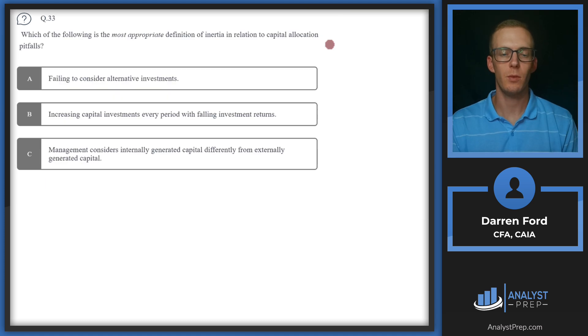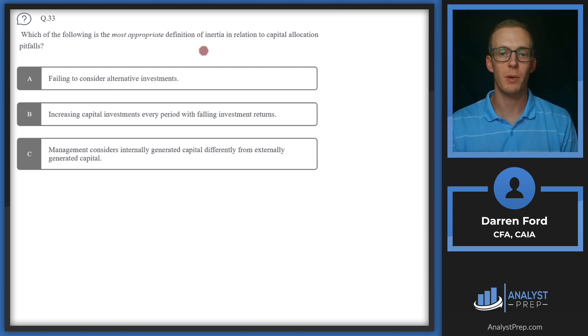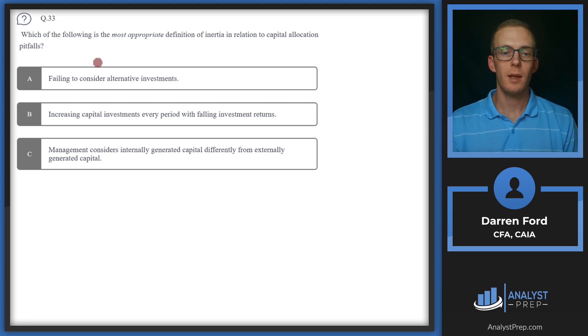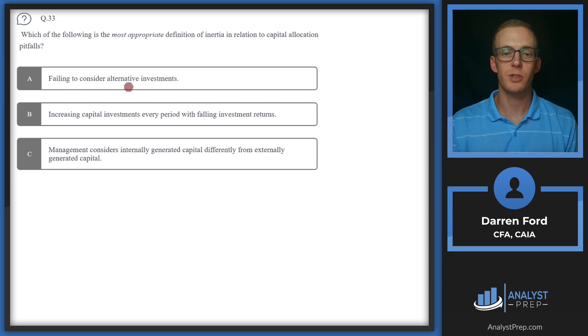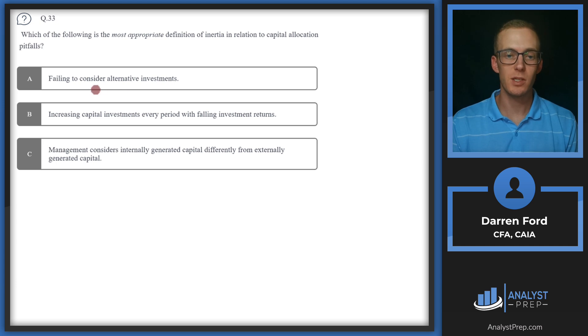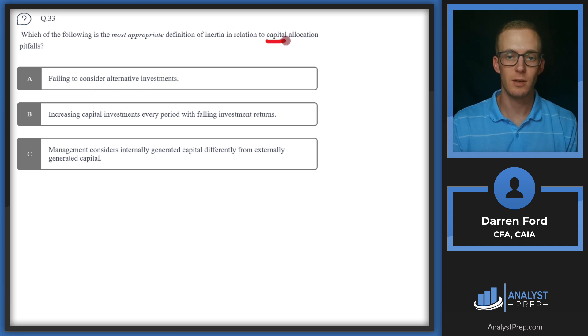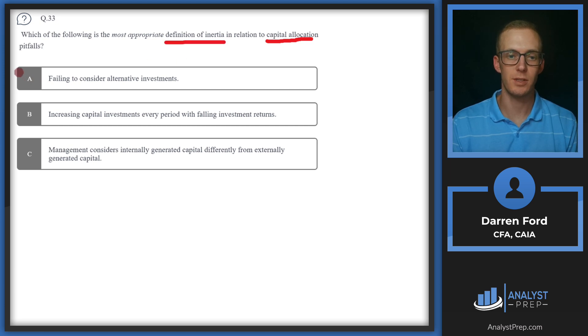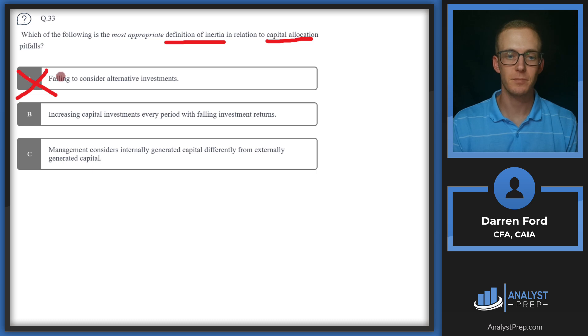Question 33. Which of the following is the most appropriate definition of inertia in relation to capital allocation pitfalls? A, failing to consider alternative investments. This is one of the pitfalls related to capital allocation, which makes this a little difficult. However, it's not related to the definition of inertia. This is just a different pitfall.